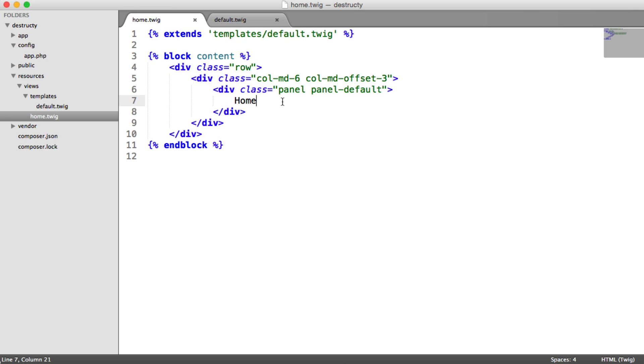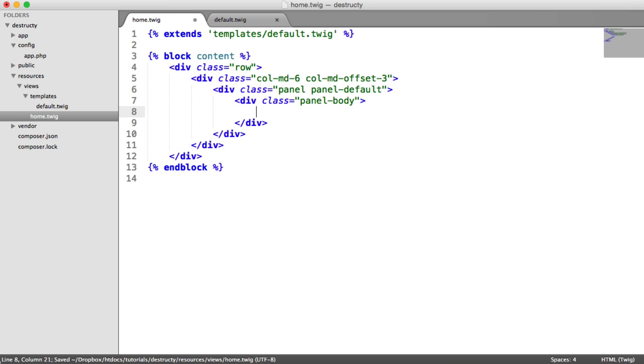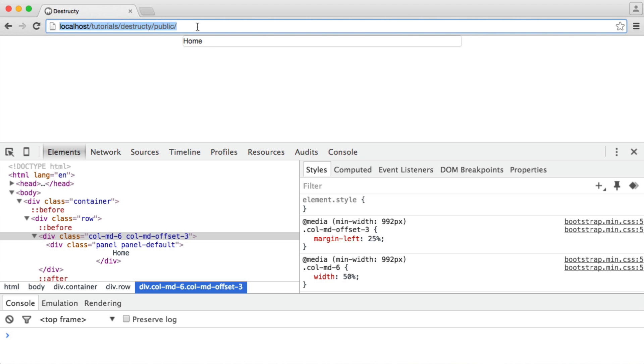Okay, so inside of here then we want to say panel body, and then our form will go in here. So let's just preview this again, and you can see all that's done is it's given a little bit of padding.